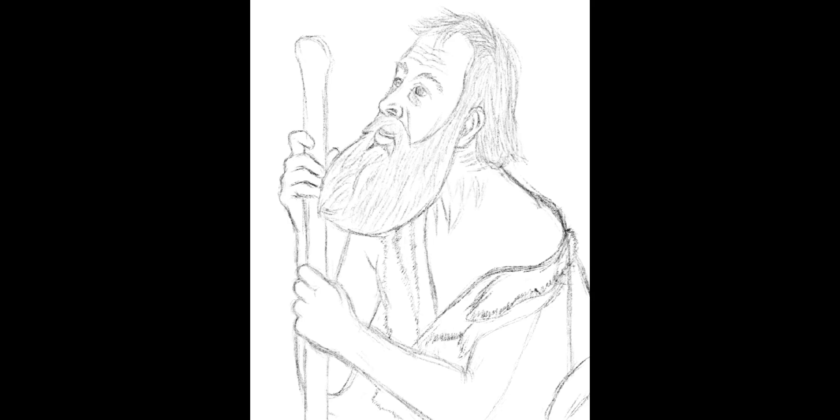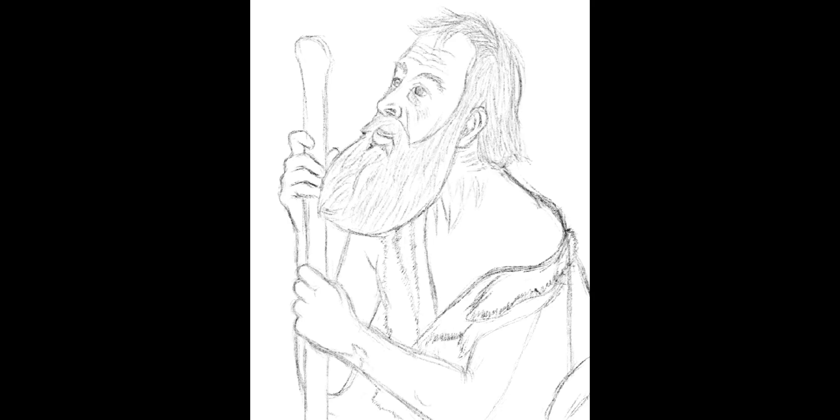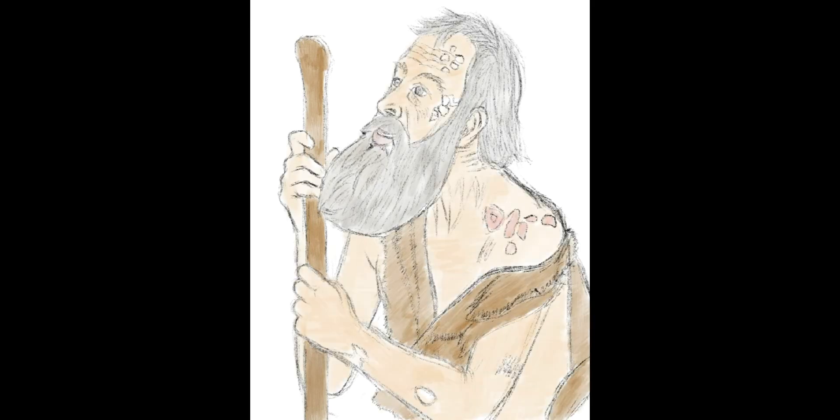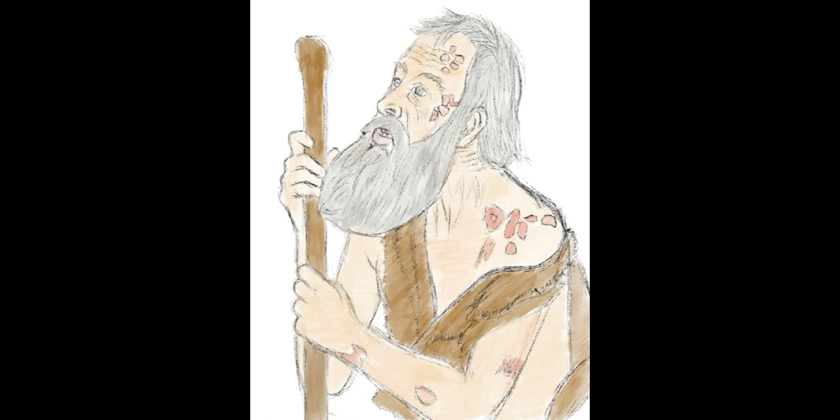God appeared to Job to give him insight into the complexities of the world to humble him. Job realized it was not for him to understand God's decision for his suffering. Job believed God and his blessings were restored.